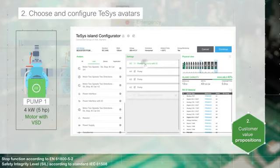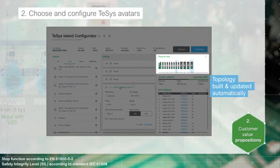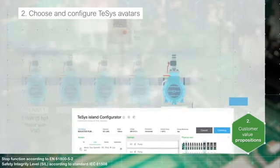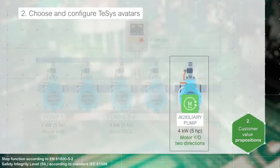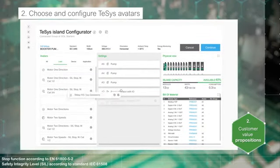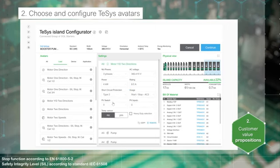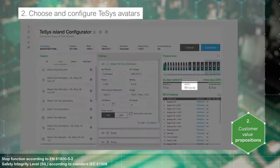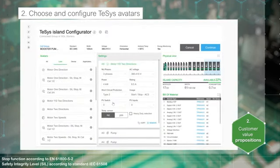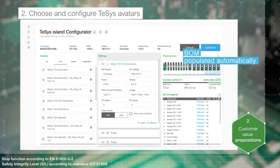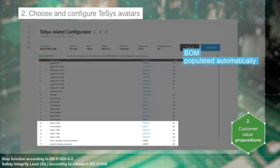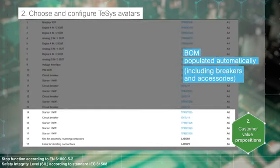Drag and drop it — the topology is built and updated in real-time. The configurator checks that the number of modules, the width of the island, and the control power consumption are compliant with the Thesis Island specifications. The bill of materials is automatically populated with the appropriate devices, including accessories and circuit breakers.